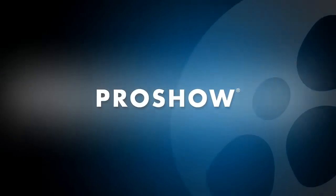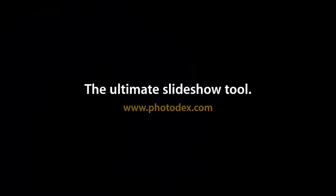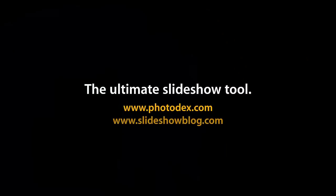Be sure to check out our other training videos on our YouTube channel or visit our blog for helpful tips and tricks about creating slideshows with ProShow.